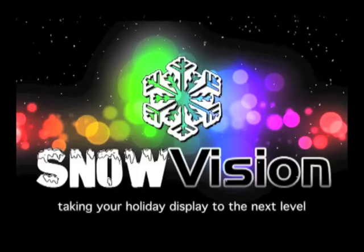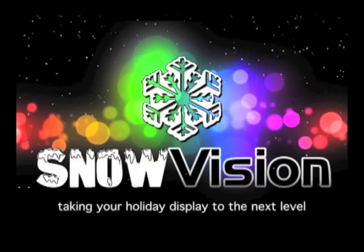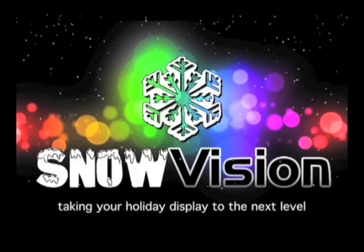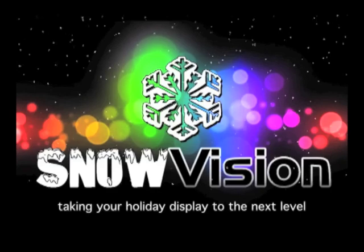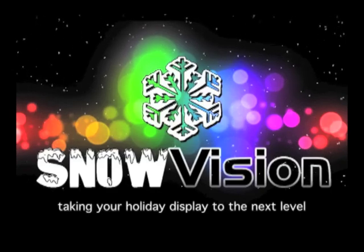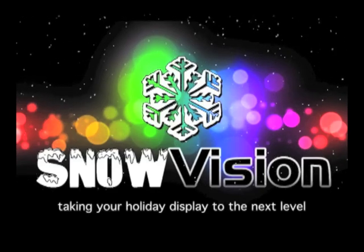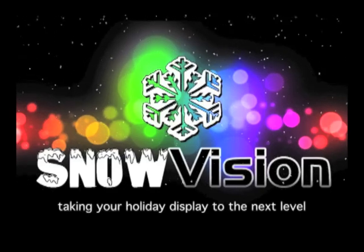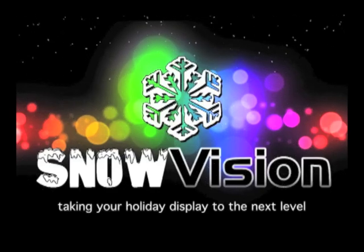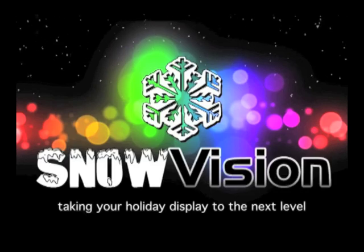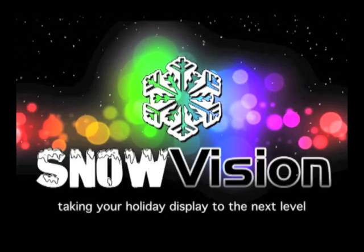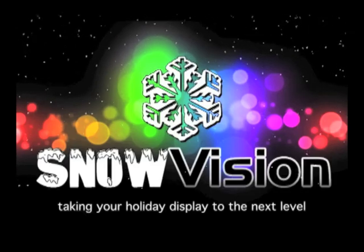Love Light-O-Rama but hate sequencing? You're not alone. In this lesson I'm going to show you how Madrix can control your string lights and turn them on and off to the beat of music without ever going into Light-O-Rama's sequencing software.